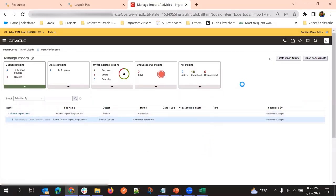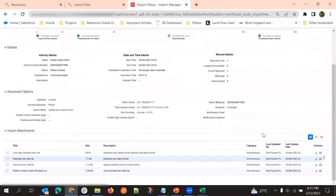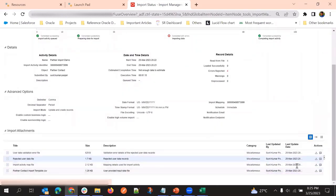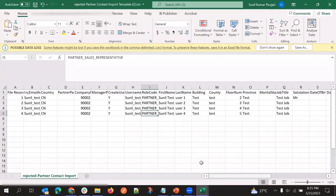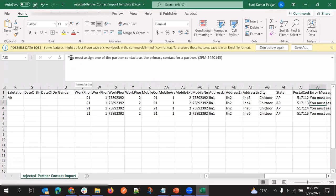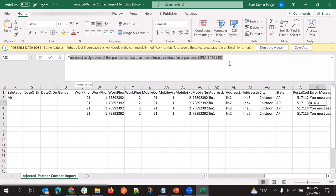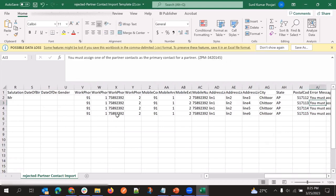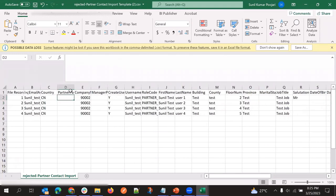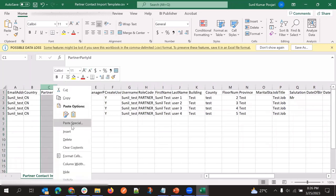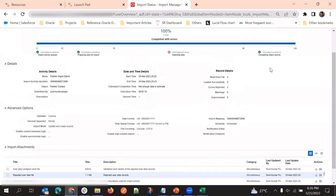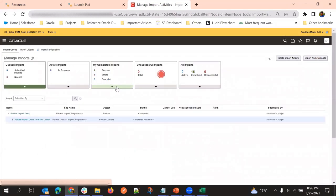So this particular import got completed with errors. We will check what that error is. In the rejected user data file, if we go to the error message column, it says you must assign one of the partner contacts as primary contact. Our file is correct but we need to pass one more field. We'll go to the partner contact object.